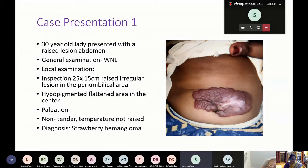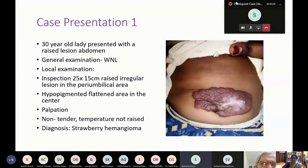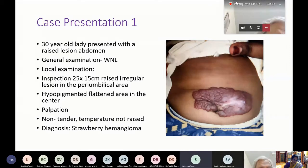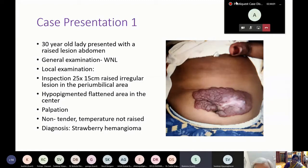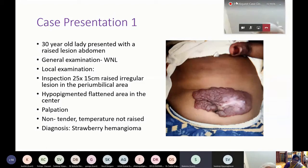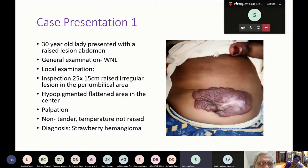How do you classify hemangiomas? That is not classic staging. Whose classification is usually followed now as far as these problems are concerned? The Schobinger classification is used for staging.